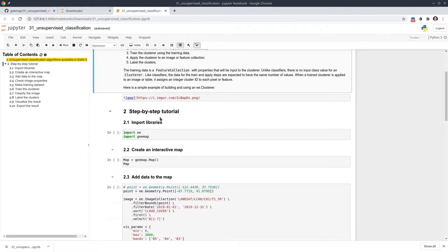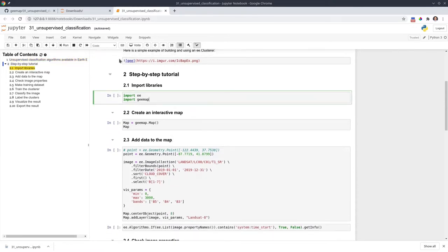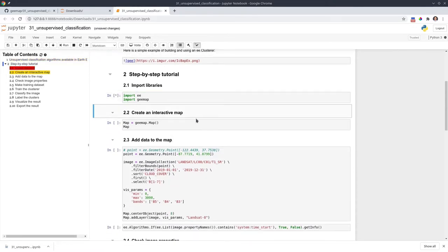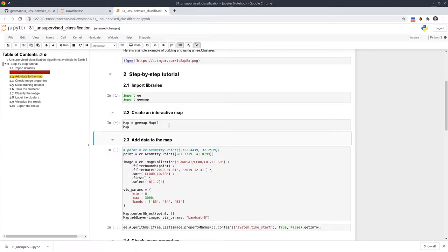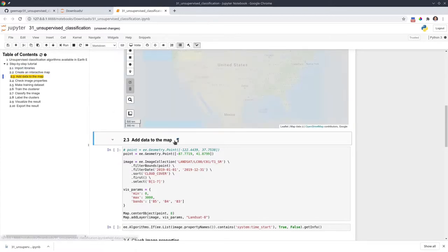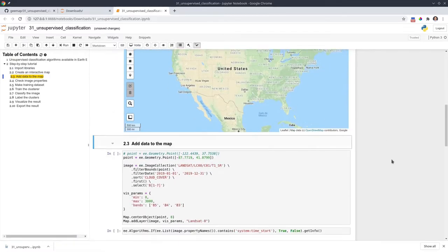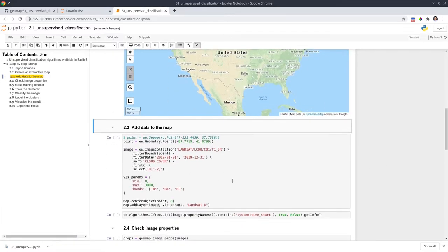Next, let's go through step-by-step how to do unsupervised classification with Google Earth Engine. First, you need to import the library. Once you import the library, you can create an interactive map. Next, we're going to load some data.